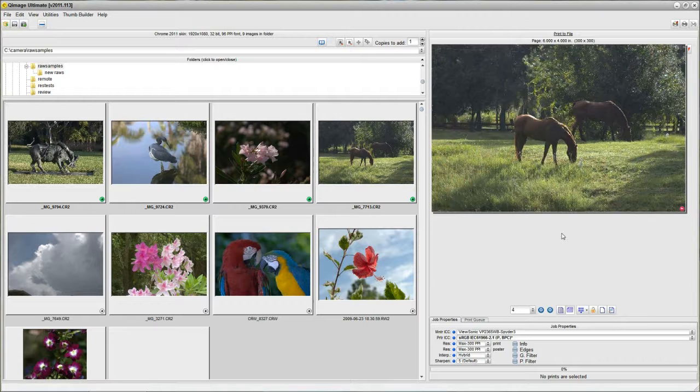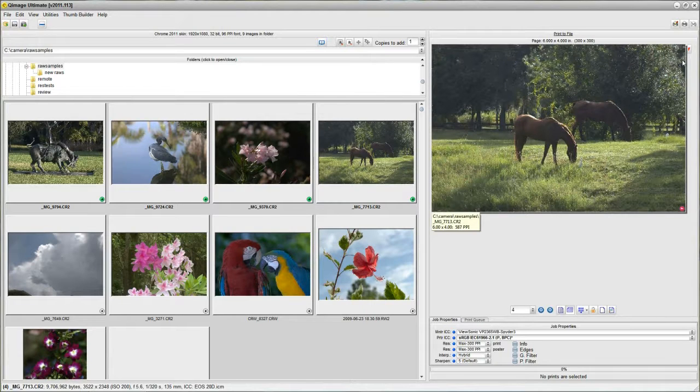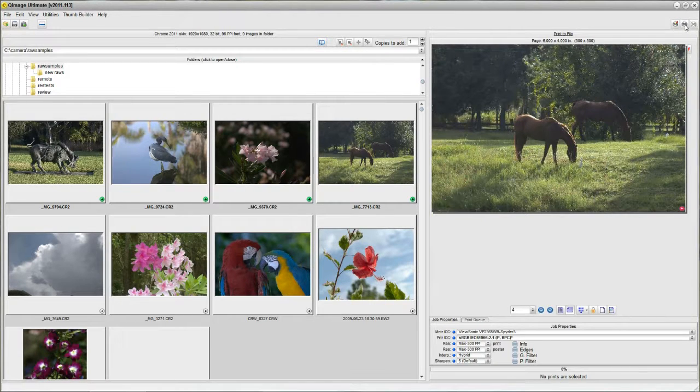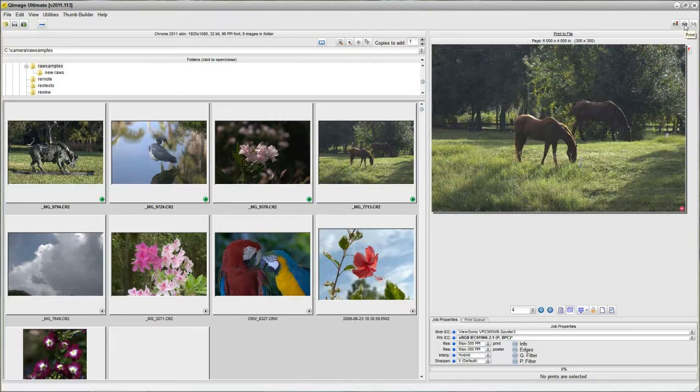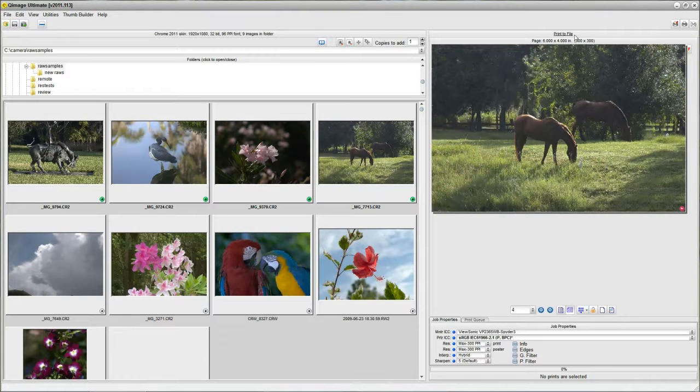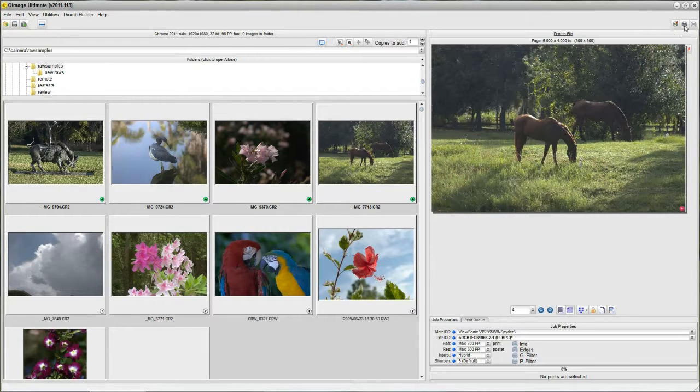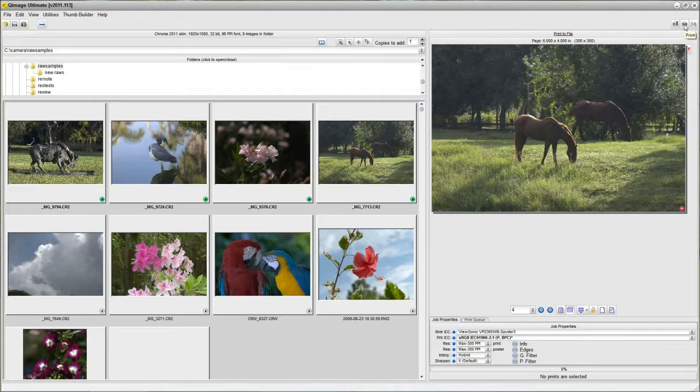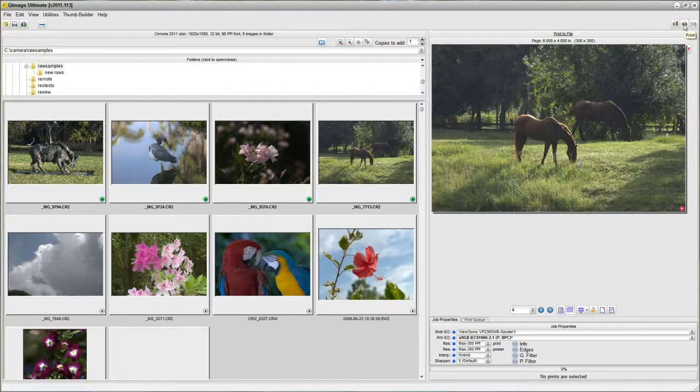Now that I have my 4 prints in the queue, the only thing that's left to do is print them. Remember, print in this case means print to file. So we're actually going to be creating files by clicking print.